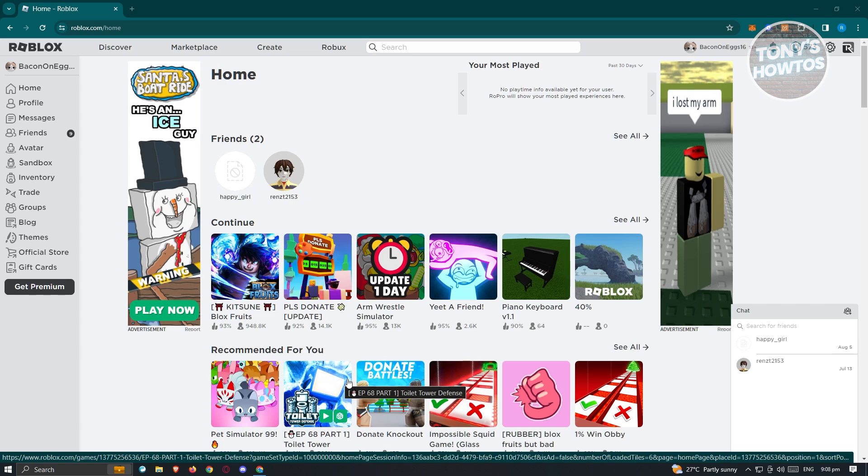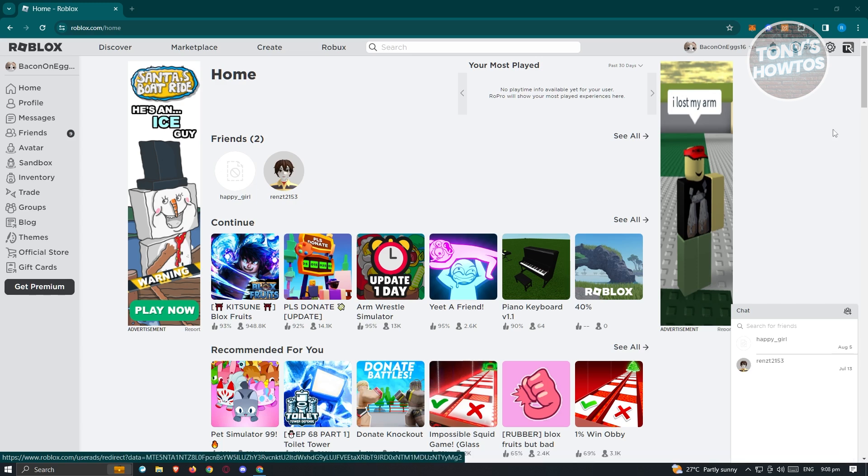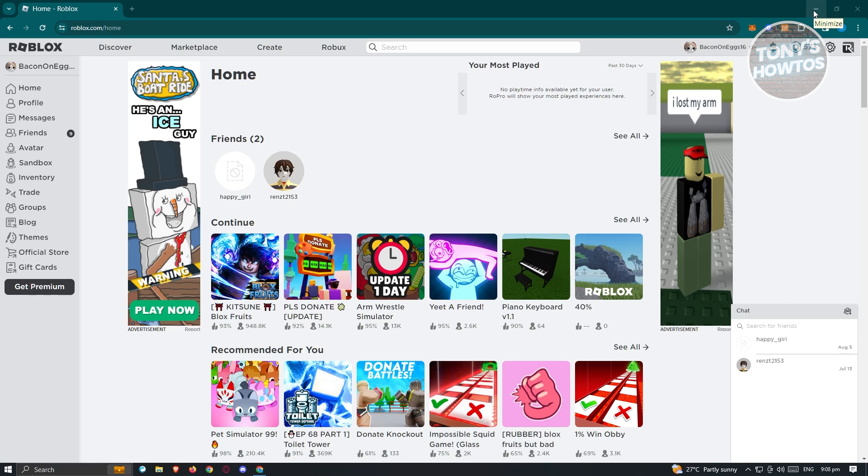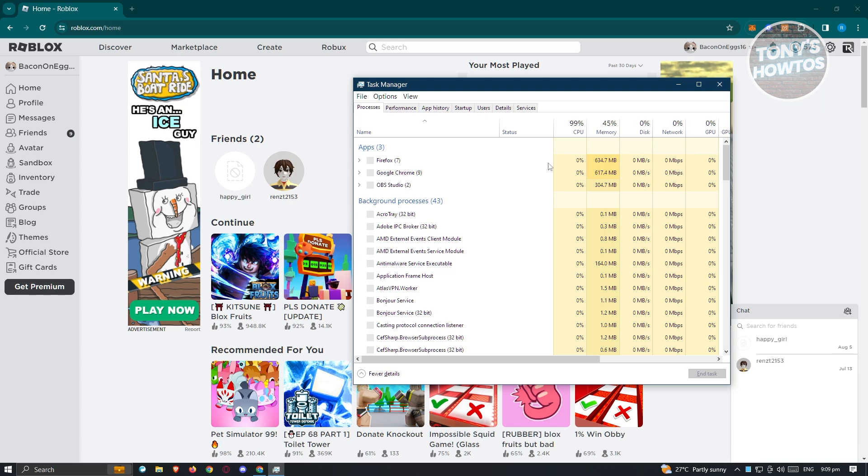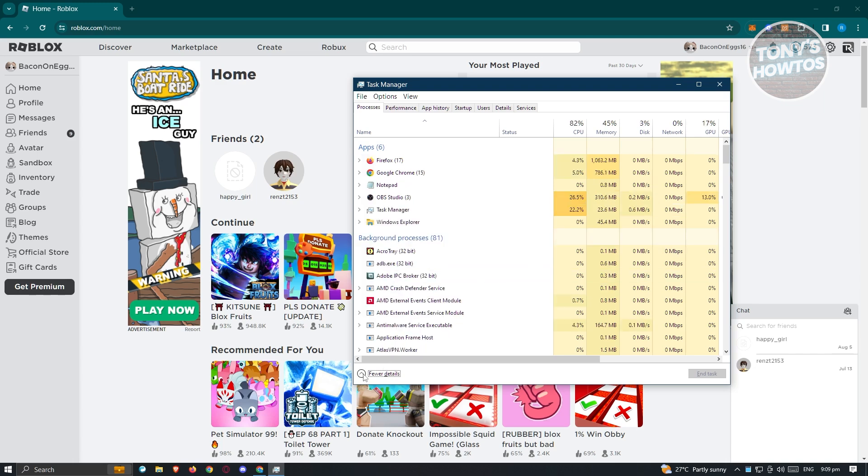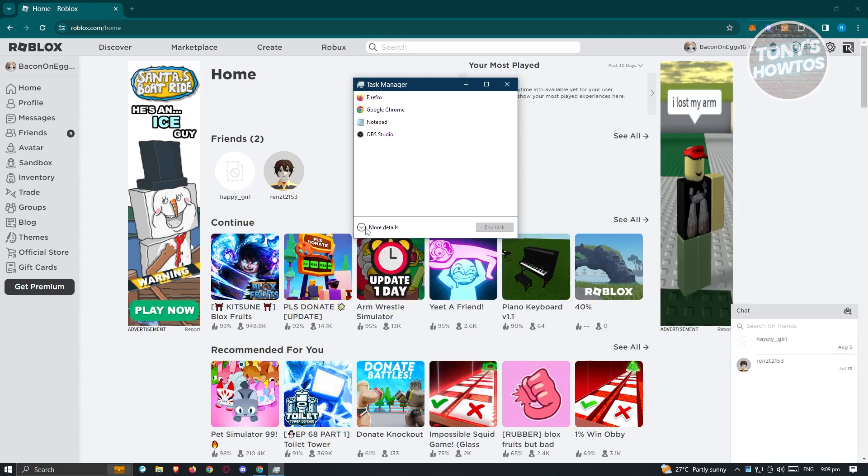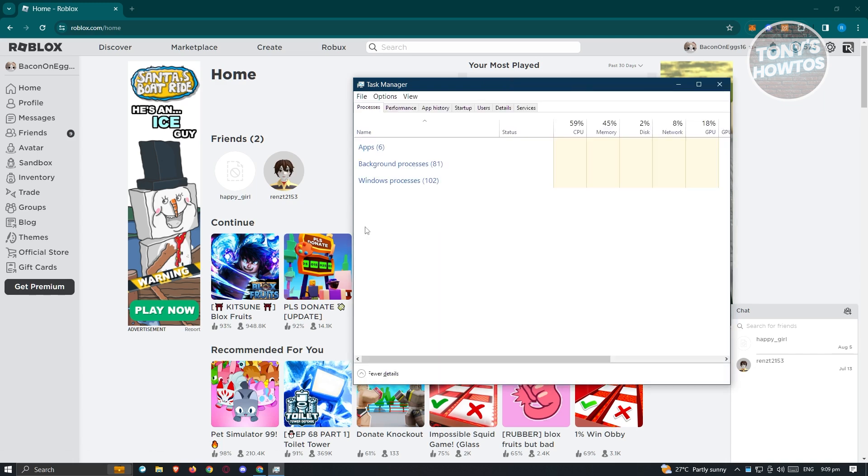Now to ensure that you are only playing Roblox, go ahead and press Control-Shift-Escape on your keyboard. And from here, if you don't see this UI, click on the more detailed section.